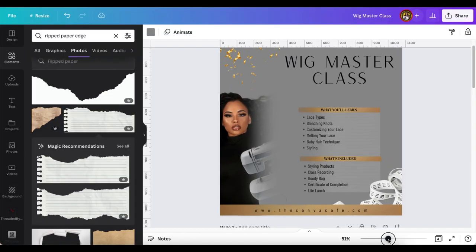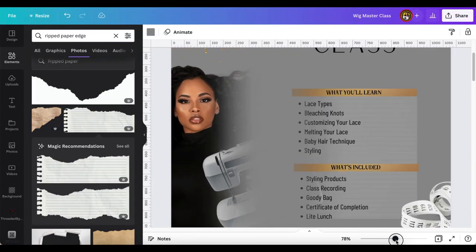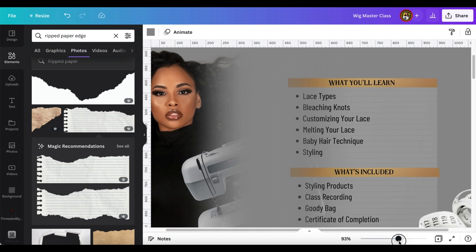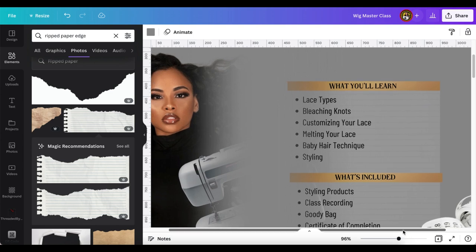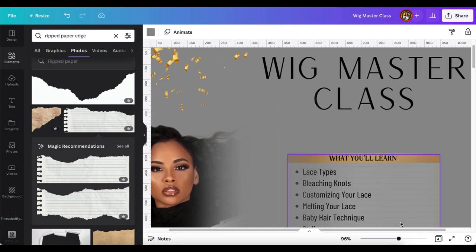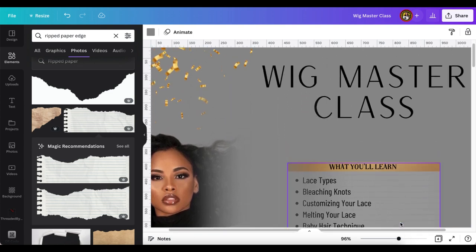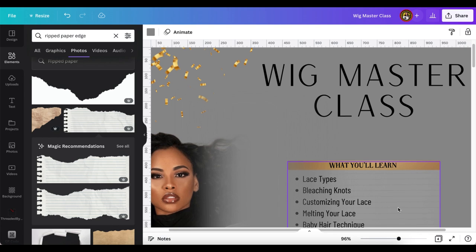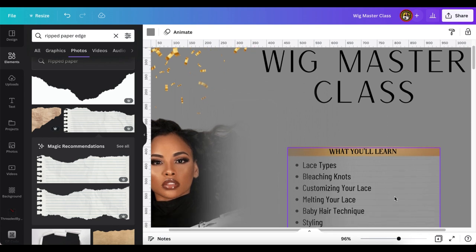Hey everybody, it's me, Bakisa, and welcome back to my channel here at the Canva Cafe. And I just want to give a big shout out to all my returning subscribers.